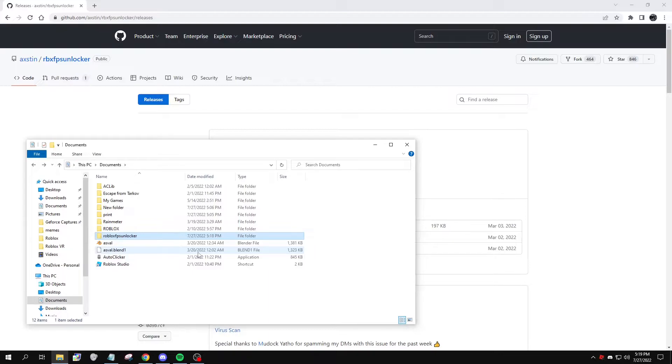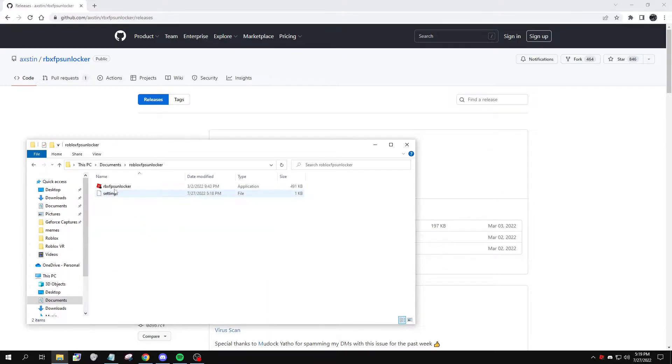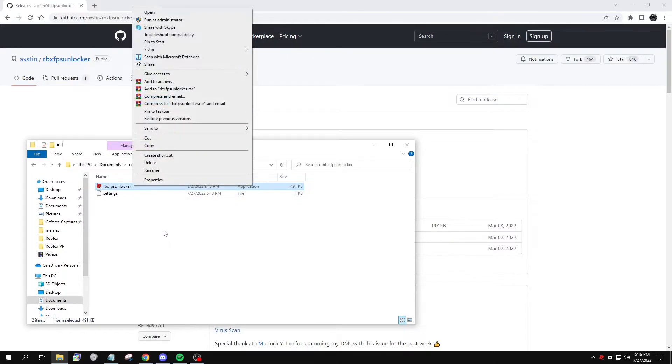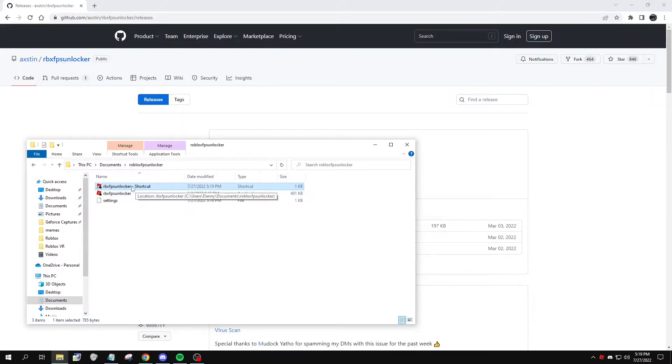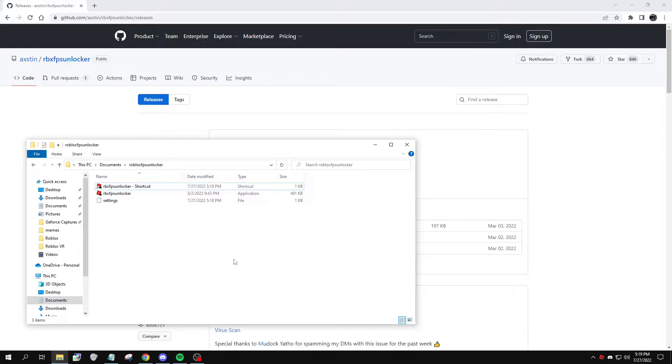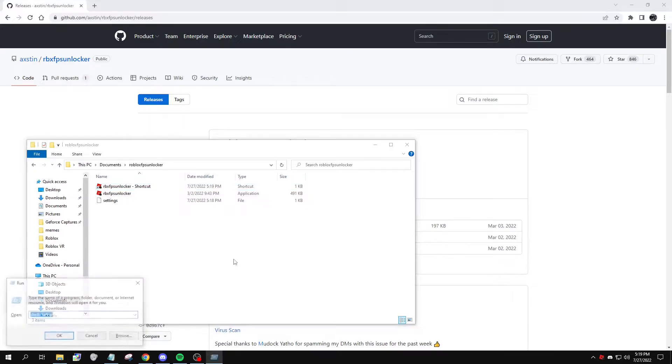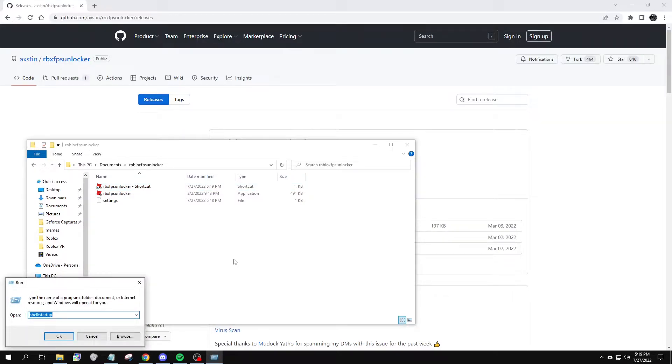So find the Roblox FPS Unlocker application, and you're going to right-click on it, create shortcut, and this is what we're going to use to auto-run every time you turn on your computer. Now, press Windows R, and then type in shell colon startup. This is going to find your startup folder.